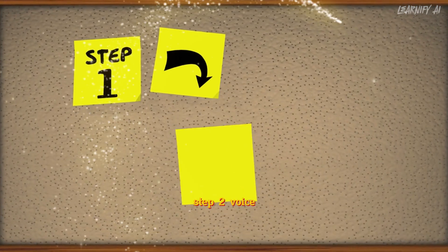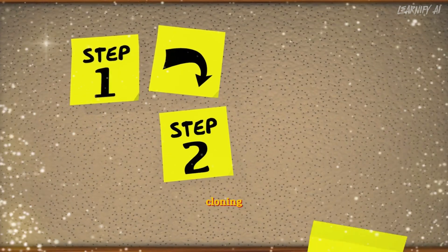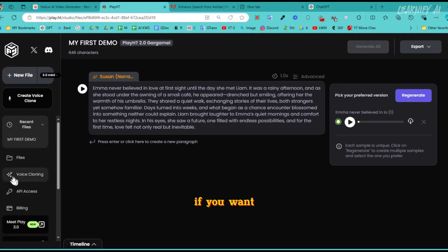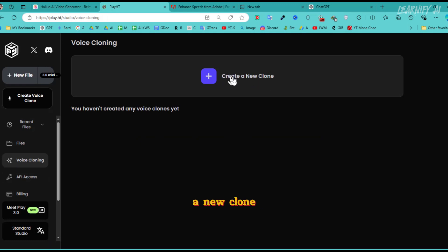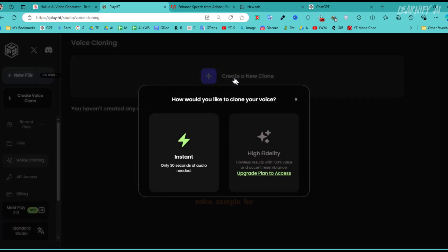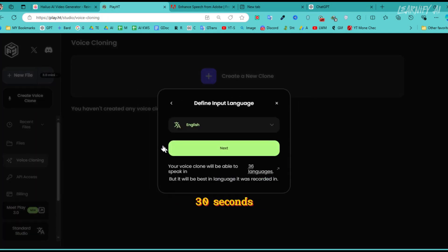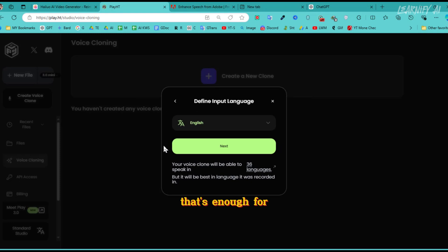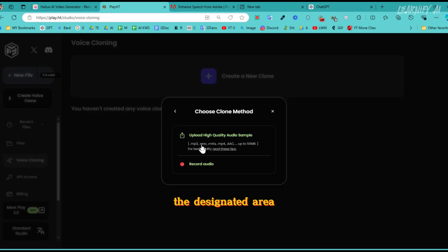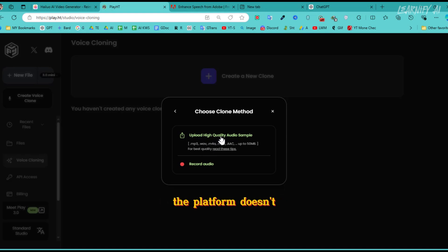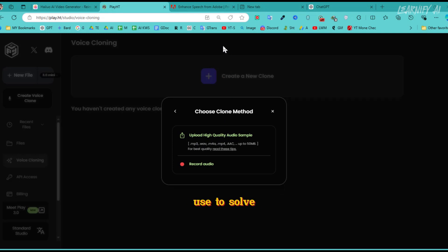Step 2: Voice Cloning. If you want to clone a voice, click on the Voice Cloning button. Then, select Create a new clone. You'll need a voice sample for this step, but it shouldn't be longer than 30 seconds. That's enough for accurate cloning. Choose the language and upload the voice sample in the designated area. However, the challenge here is that the platform doesn't provide a sample file for you to use.